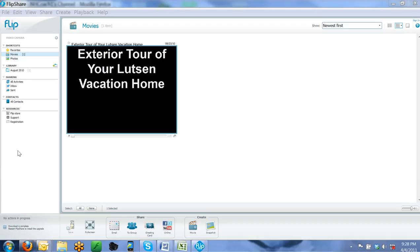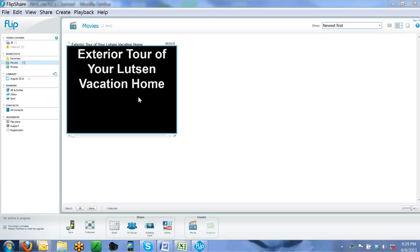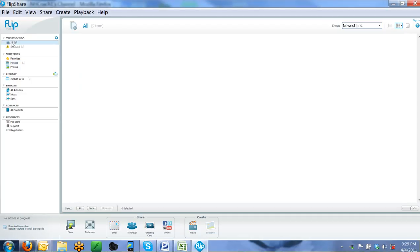Once you plug your camera in, it will show you, let's see if I can plug one in right now and look how that looks. Once your camera is plugged in it will show you the videos you have on your camera. Right now I have none.